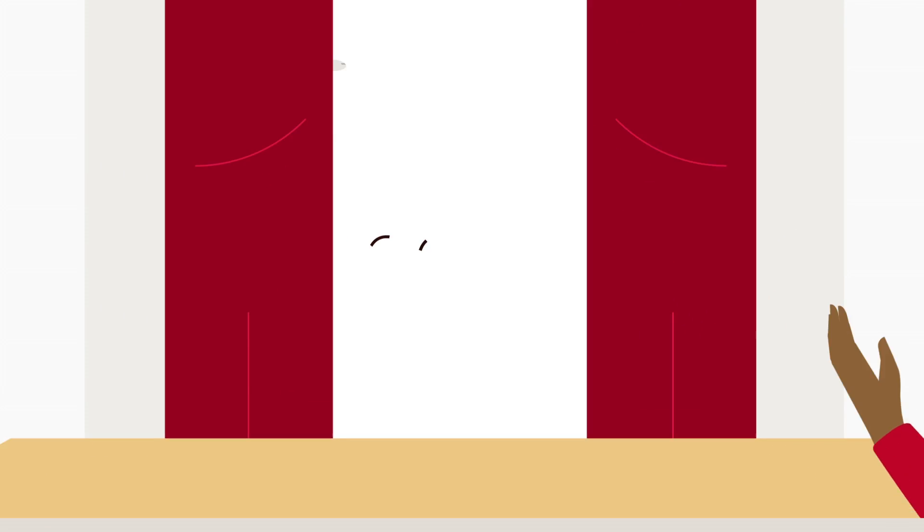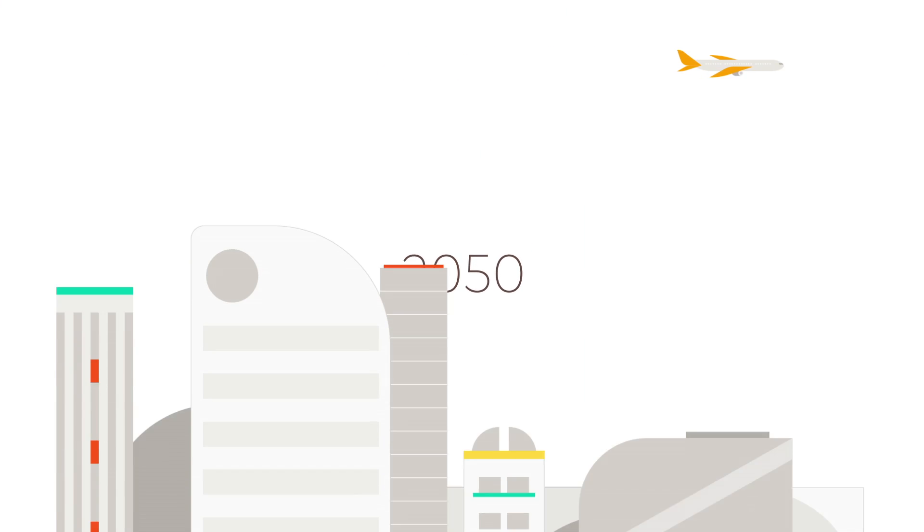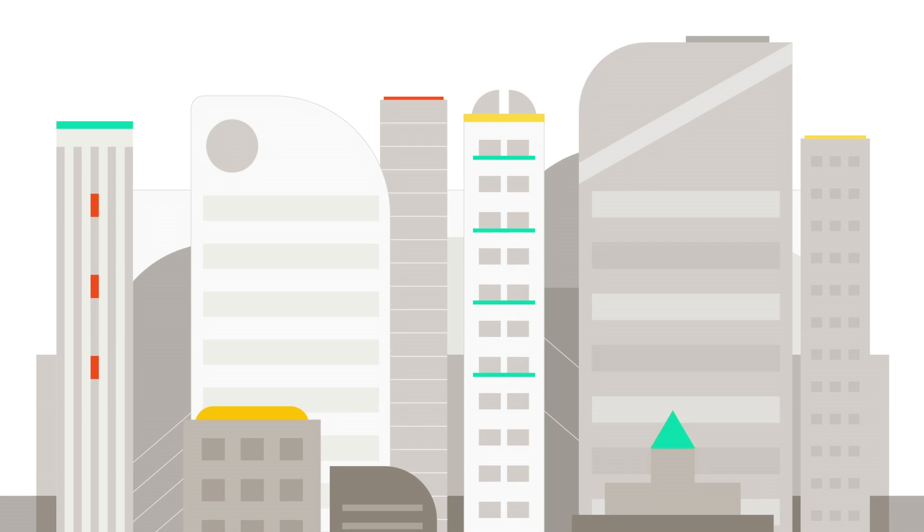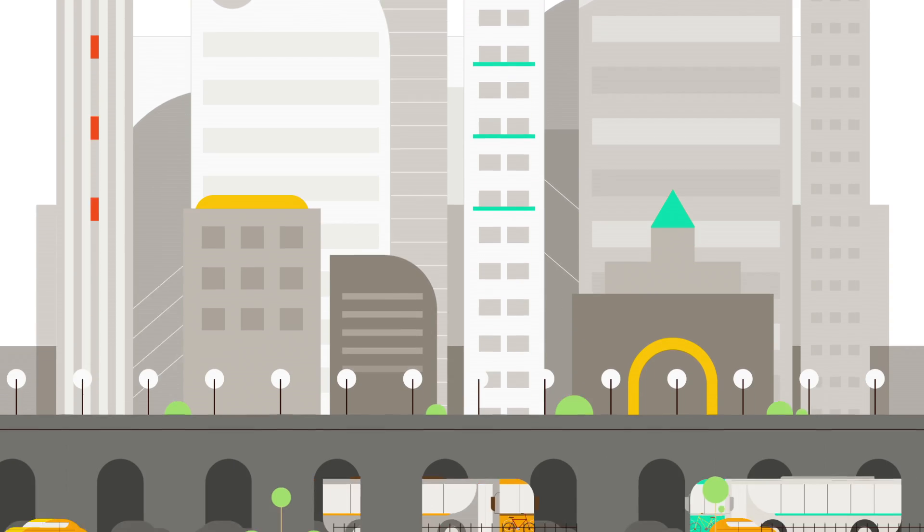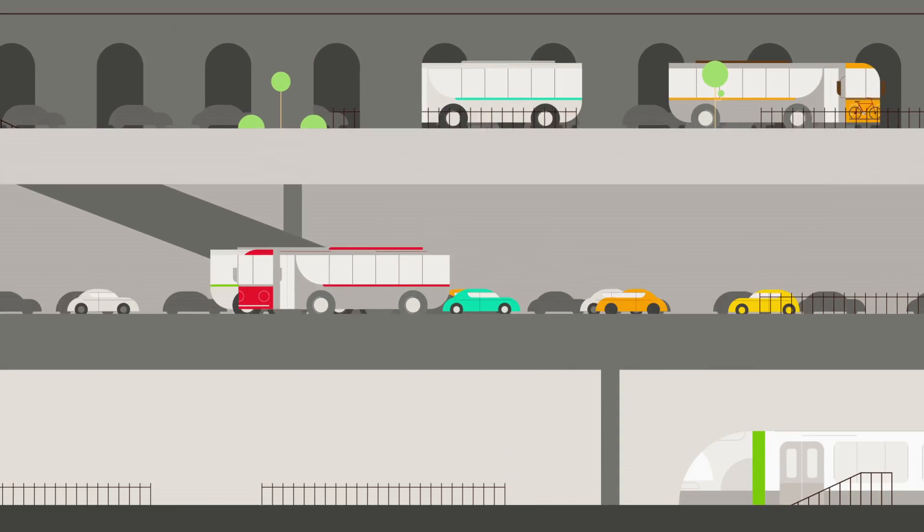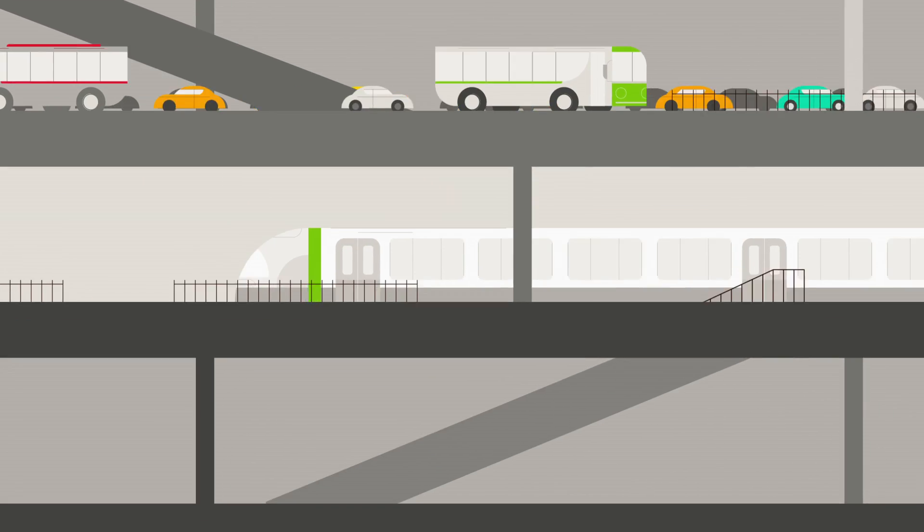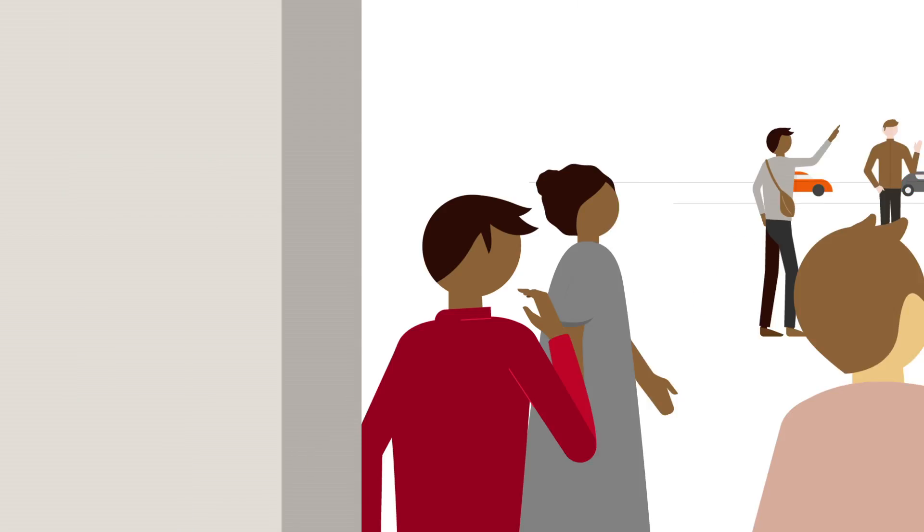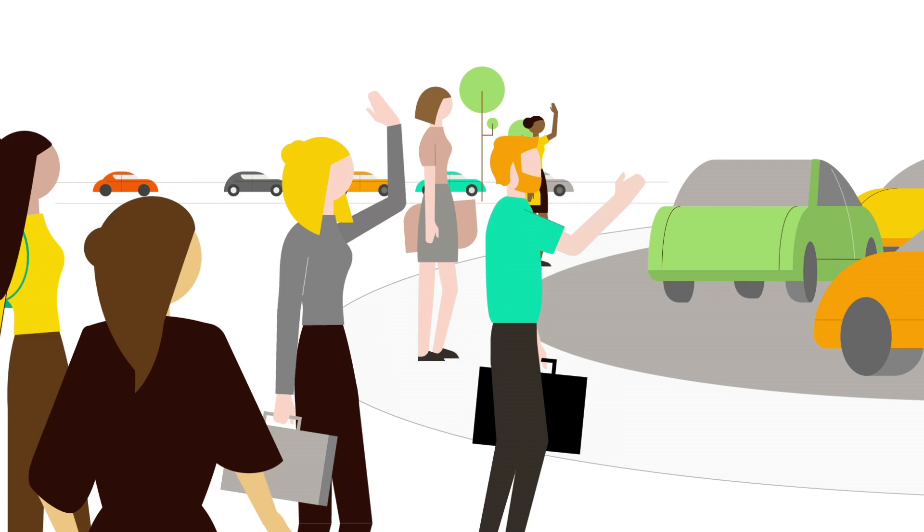By 2050, two out of every three people will live in a city, but we don't stay in one place. We connect with lots of cities, which means there are more people trying to get around and more people in our favorite places.